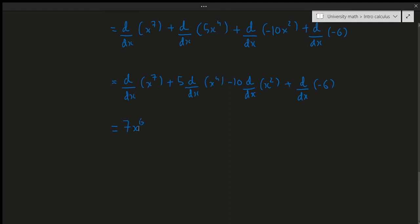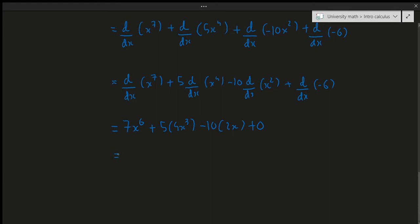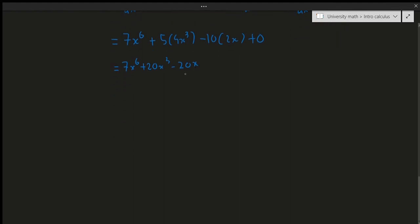Continuing: 5 times the derivative of x^4 gives 5·4x^3. Then -10 times the derivative of x^2 gives -10·2x. The derivative of the constant -6 is 0. Simplifying: 7x^6 + 20x^3 - 20x. The plus zero term disappears. You could factor out x, but that's unnecessary — 7x^6 + 20x^3 - 20x is the final answer.